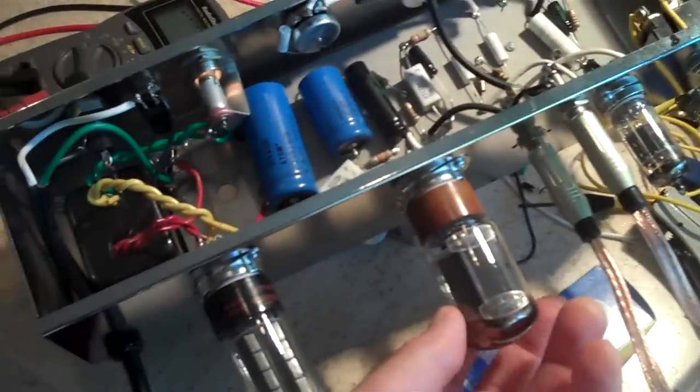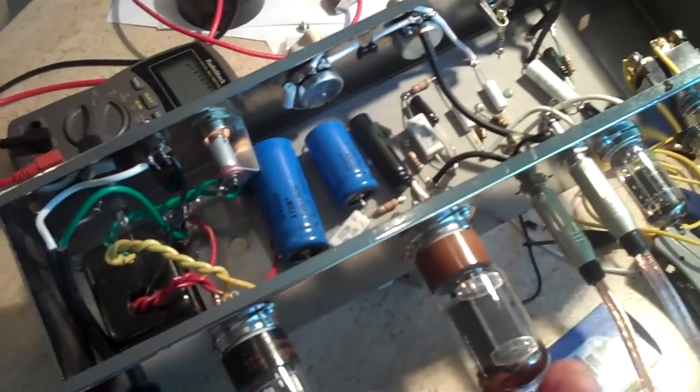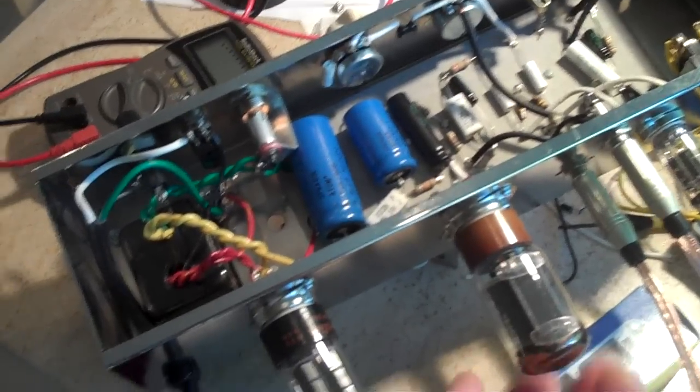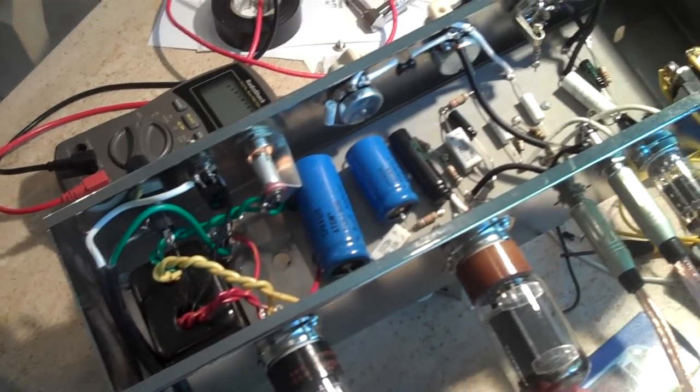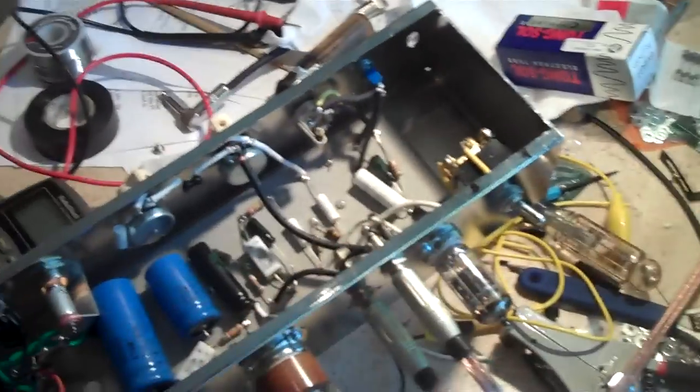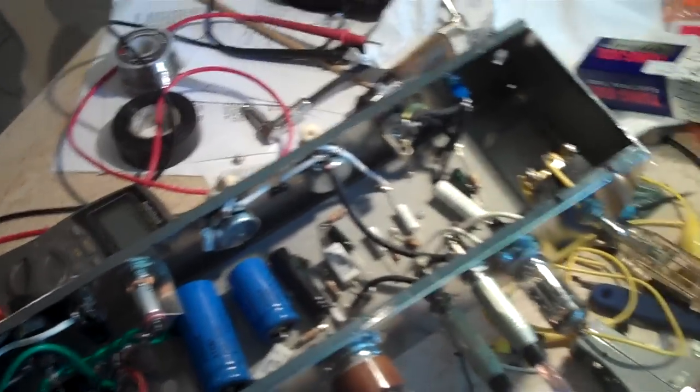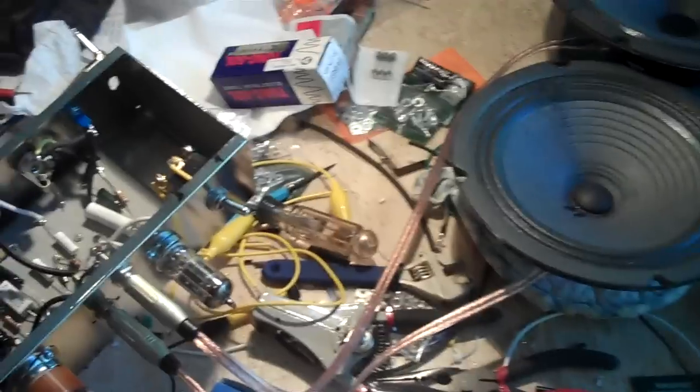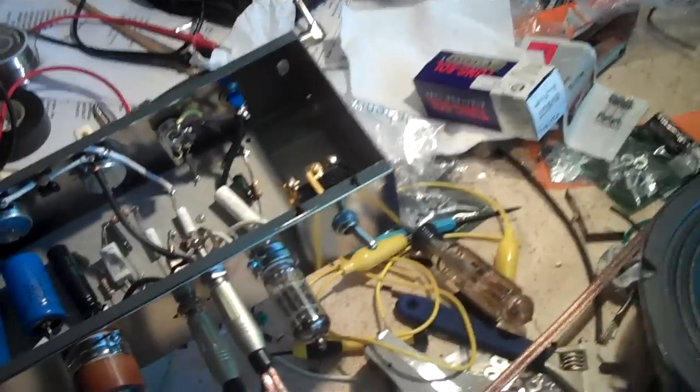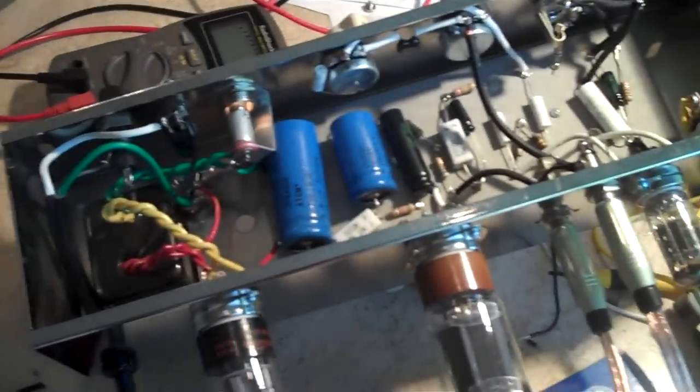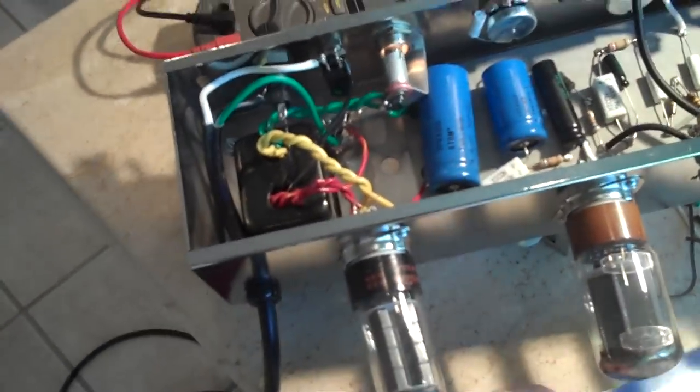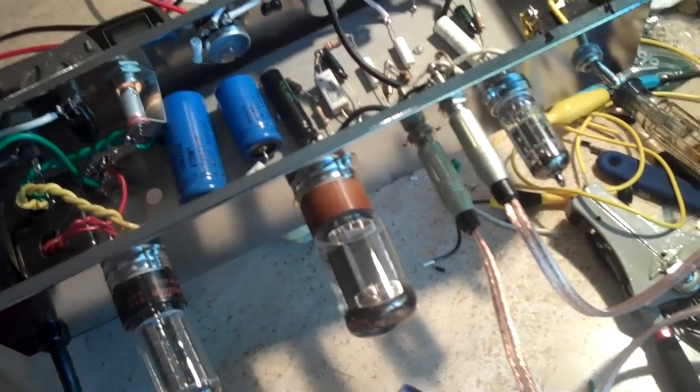The good thing with this is I can put a 6L6 here, I can put a 6V6, I can put any kind of tube I want. The rectifier stays the same. EL34, I've got one right here, that sounds good too. I don't know.